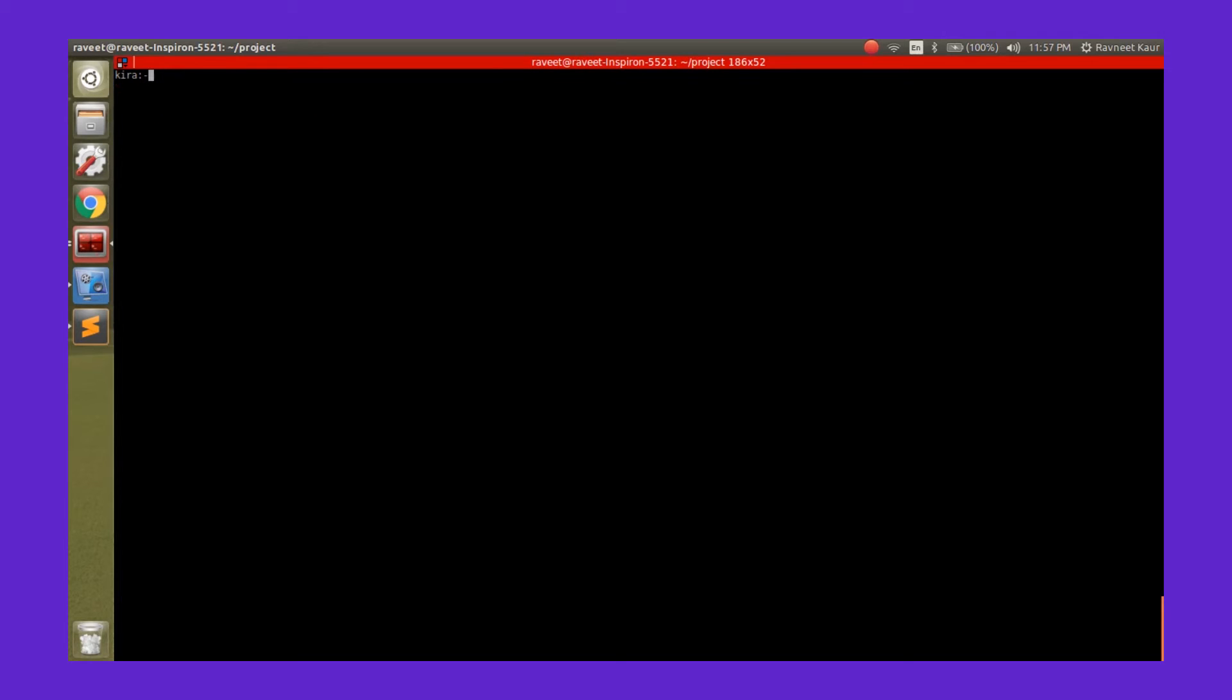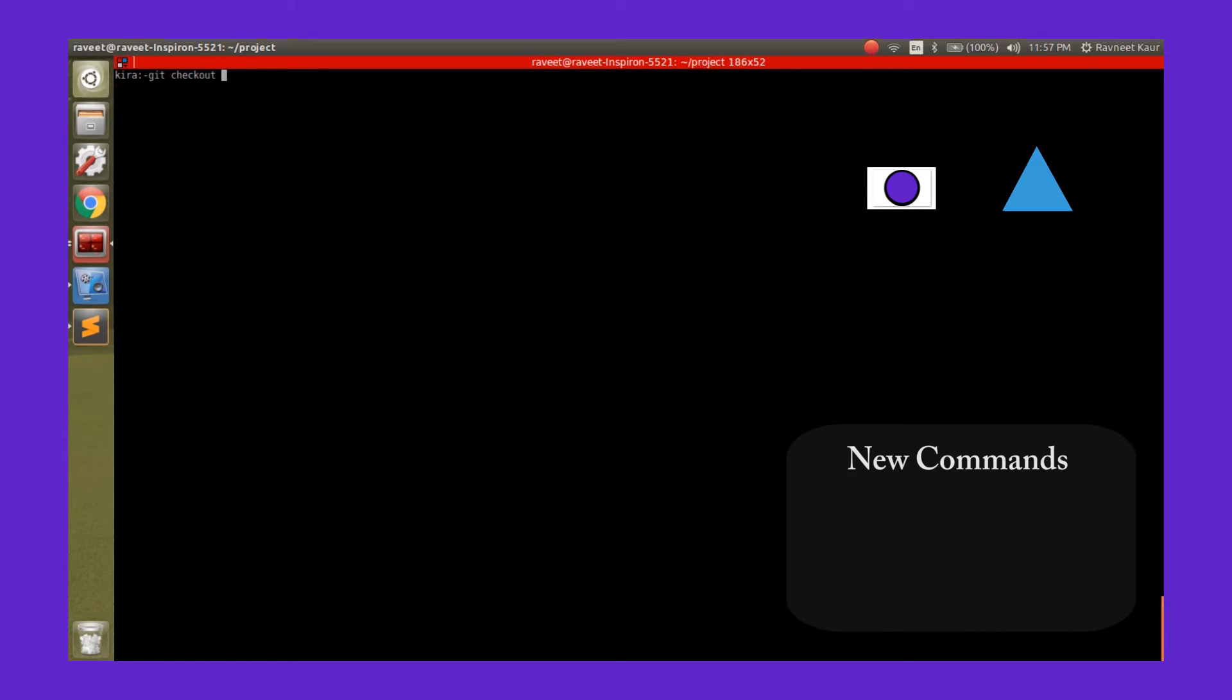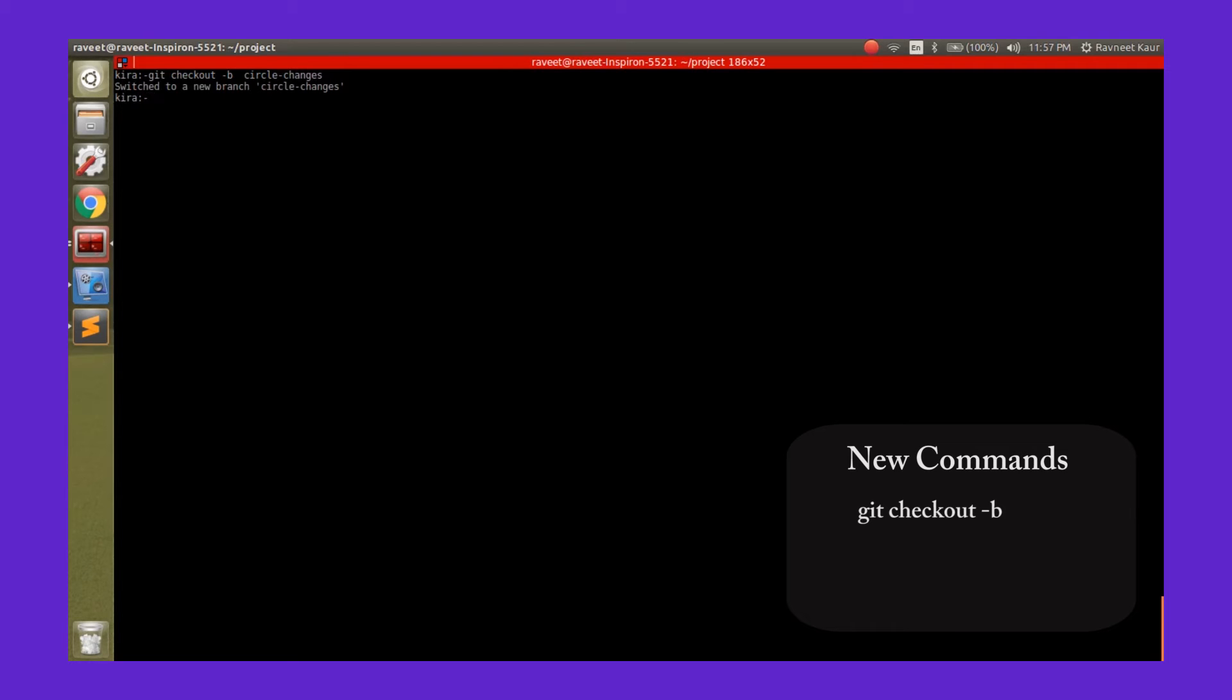Now we need to work on two new features, right? One is adding the outline and the other is adding the triangle. We introduce a new command over here: the git checkout command, and the dash b parameter means that you're creating a new branch. Now you can see we have created a new branch circle-changes. If we run git branch, it will show you that you have two branches: the master branch that we started from and the circle-changes branch that we've just created.